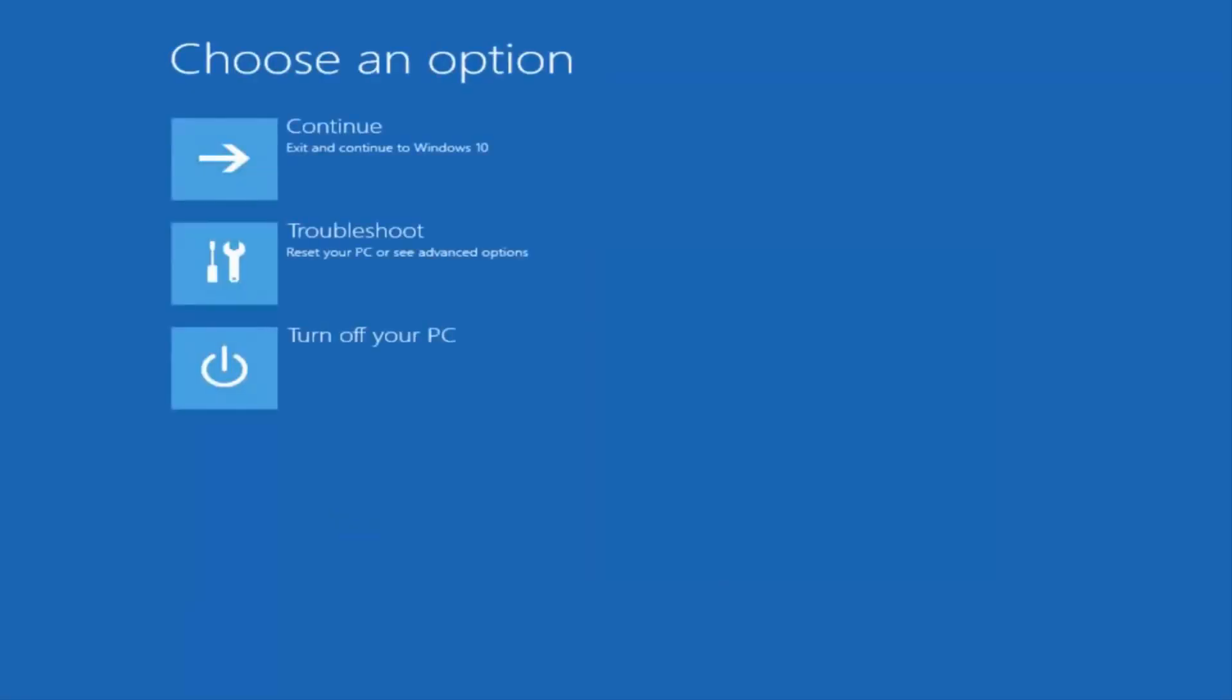Okay, so now underneath Choose an Option, what you want to select from this menu would be Troubleshoot. It should be the middle option that says Reset Your PC or see Advanced Options.